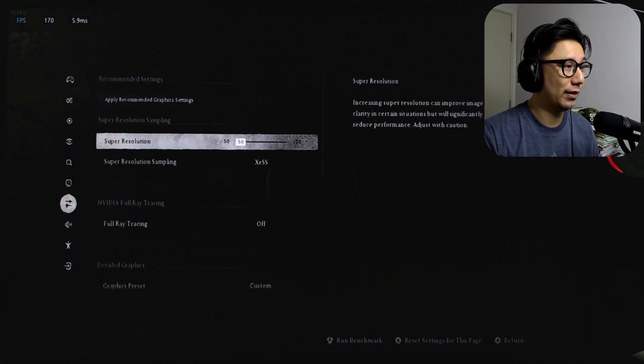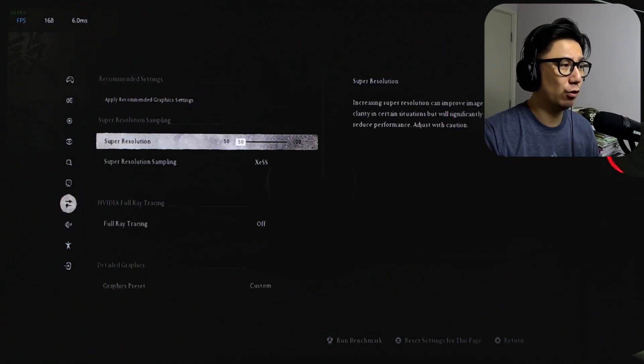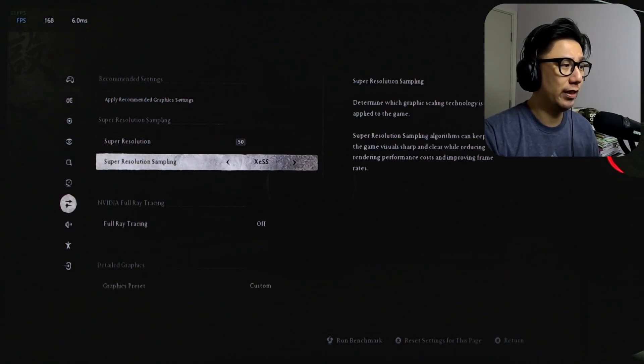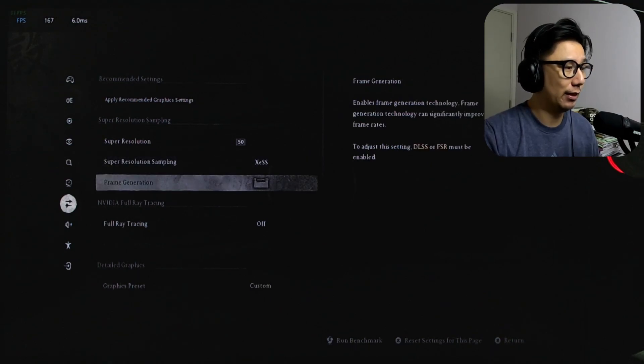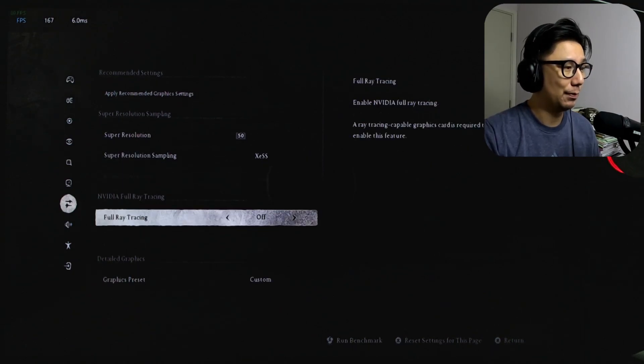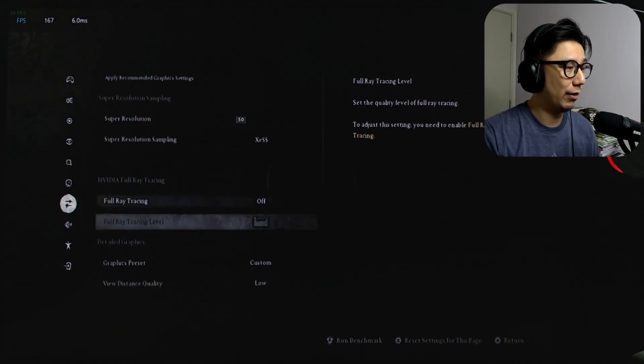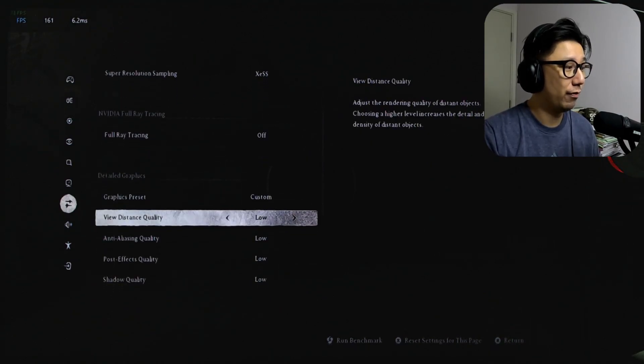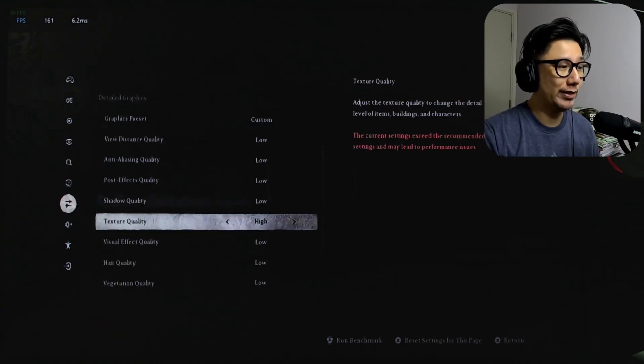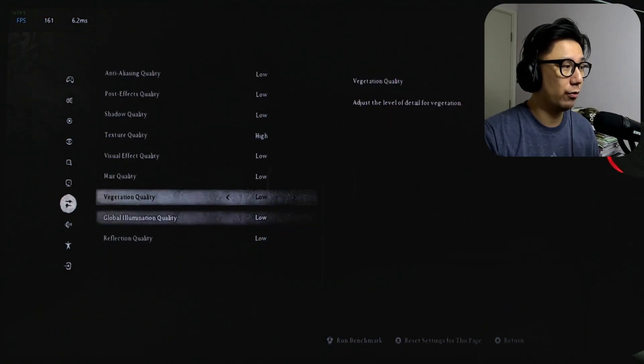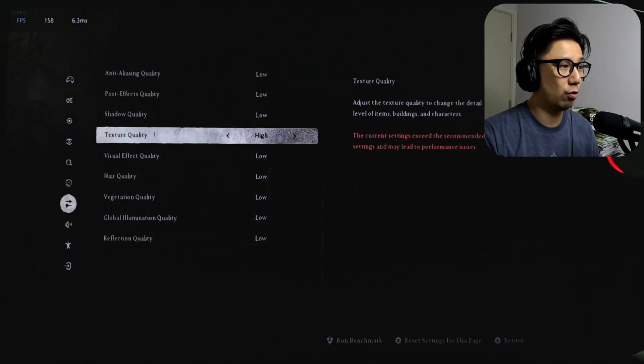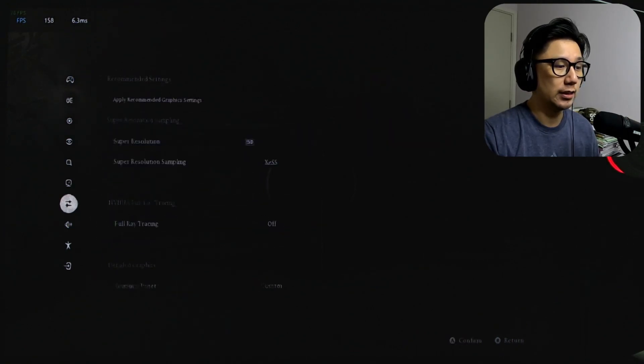So let's go to graphics. Super resolution 50 and then super resolution sampling, I'm using XESS, the Intel Upscaler. Ray tracing off and graphic preset basically low, everything on low, except for texture quality.